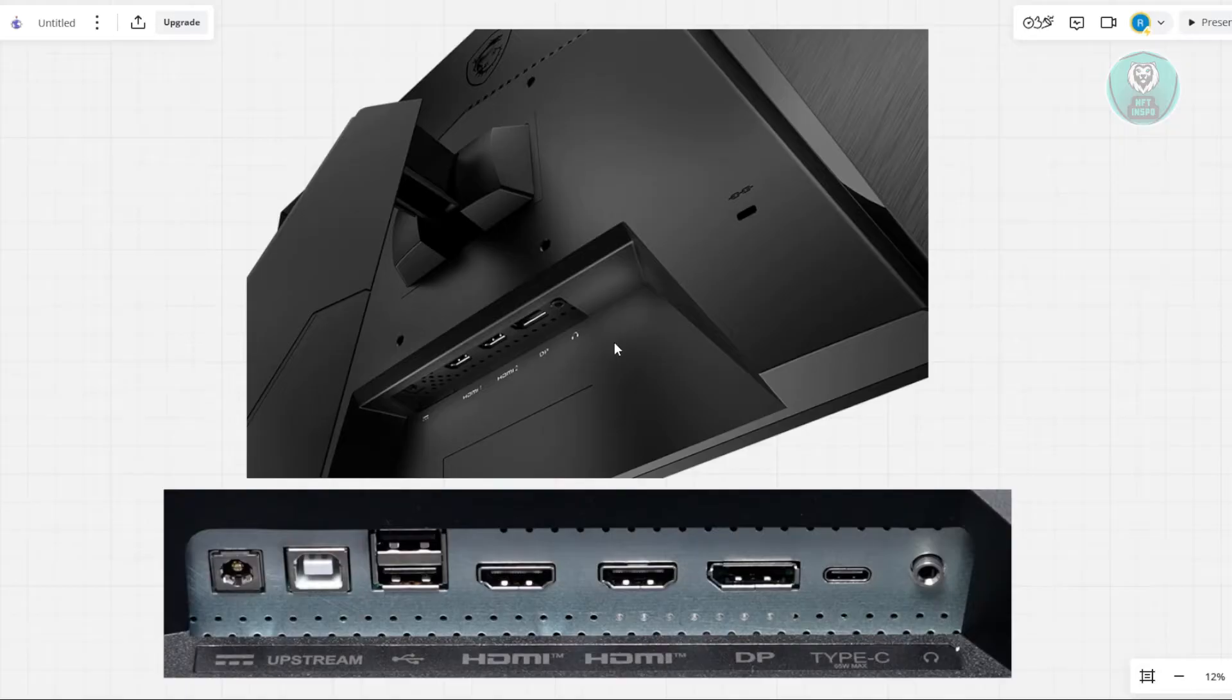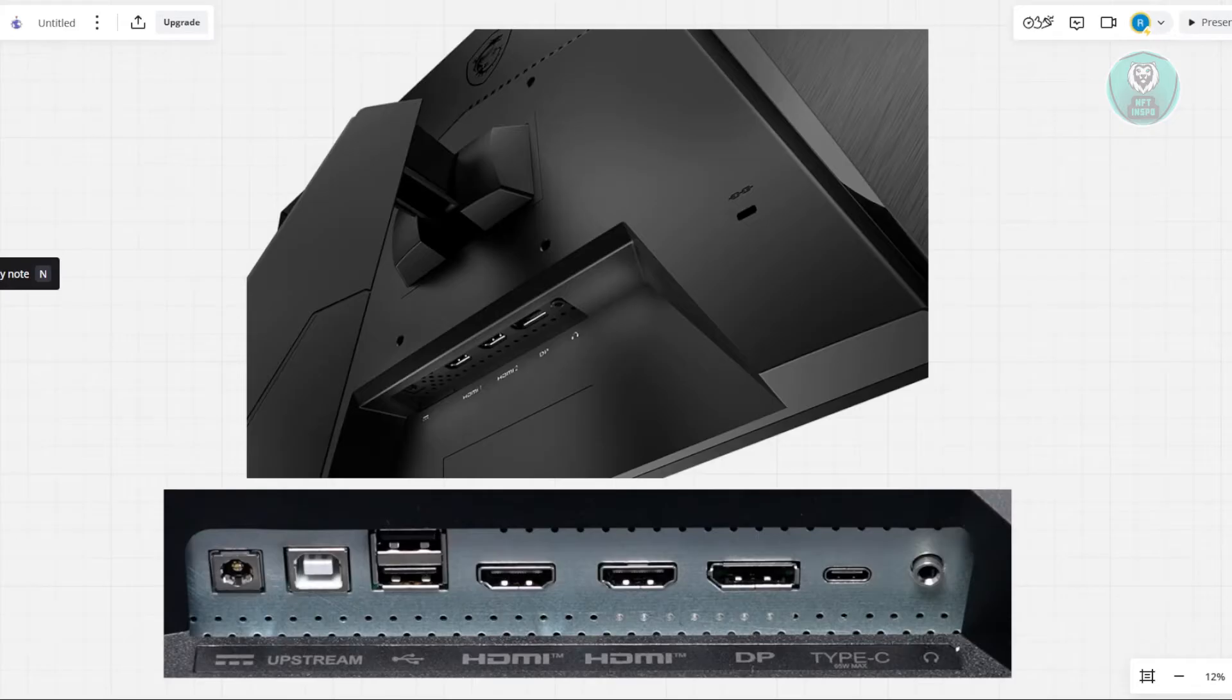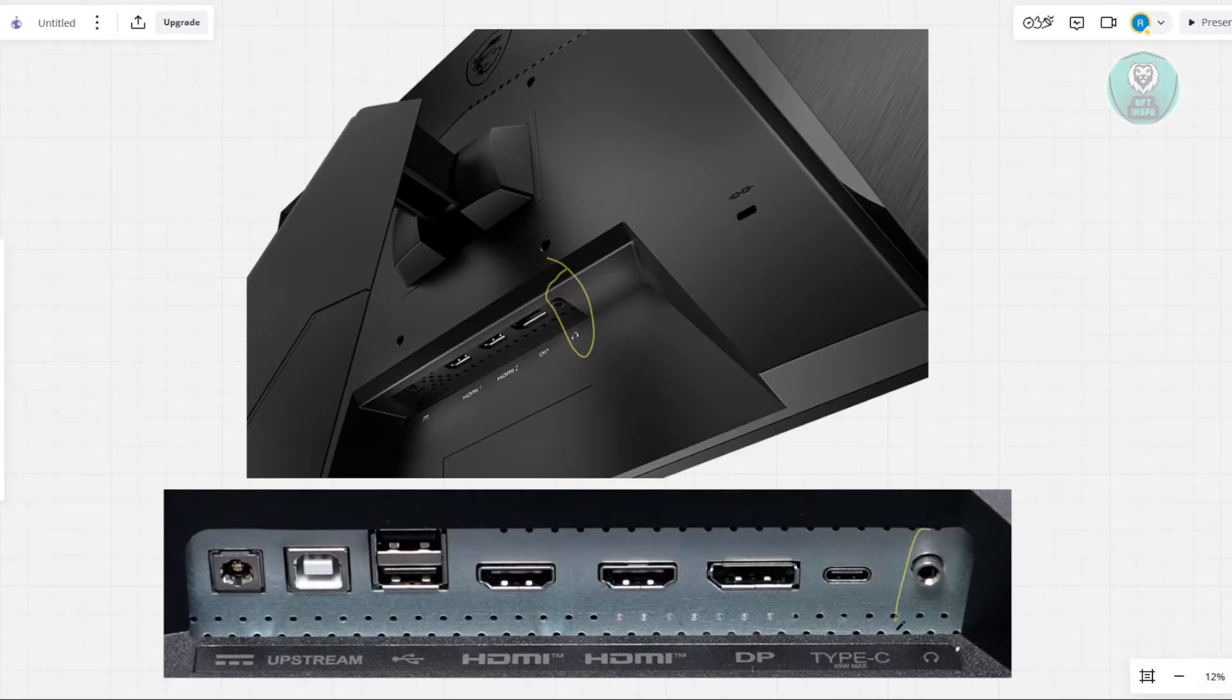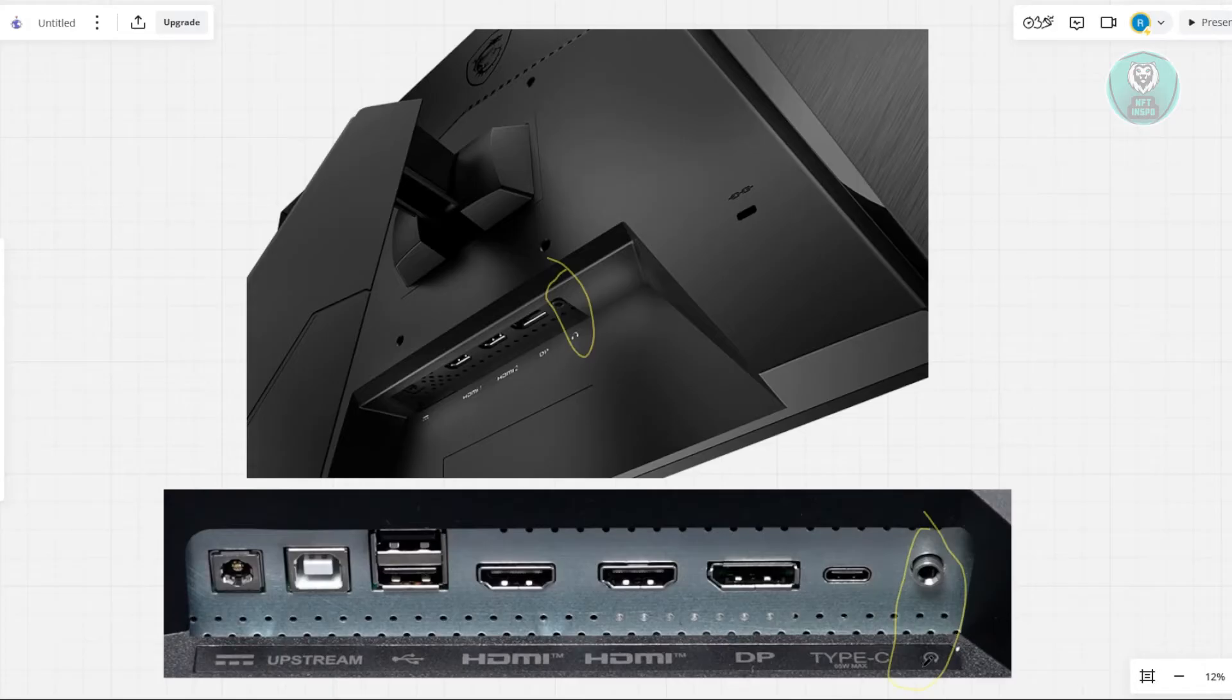Once you've found the audio port, grab an audio cable like a standard aux cable and plug one end into the monitor's audio port. Just to give you an idea, this is what it usually looks like. It's going to be at the very right side at the back of your monitor. Just look for this specific icon or port.